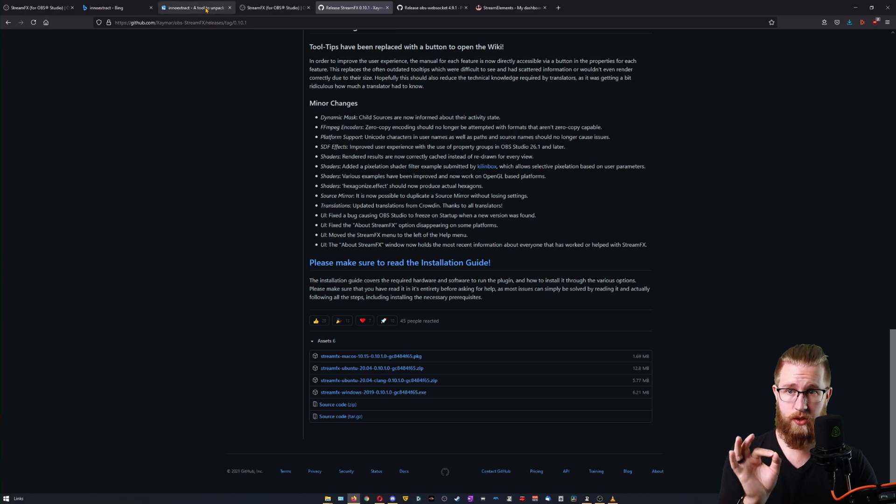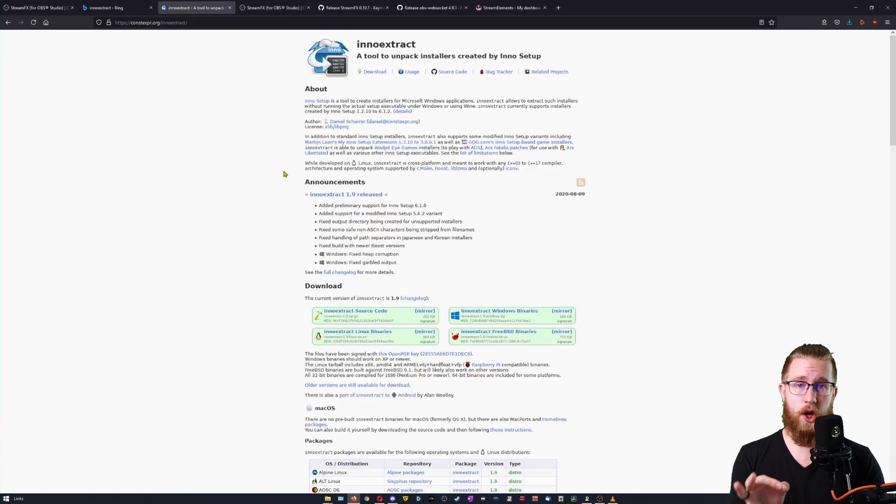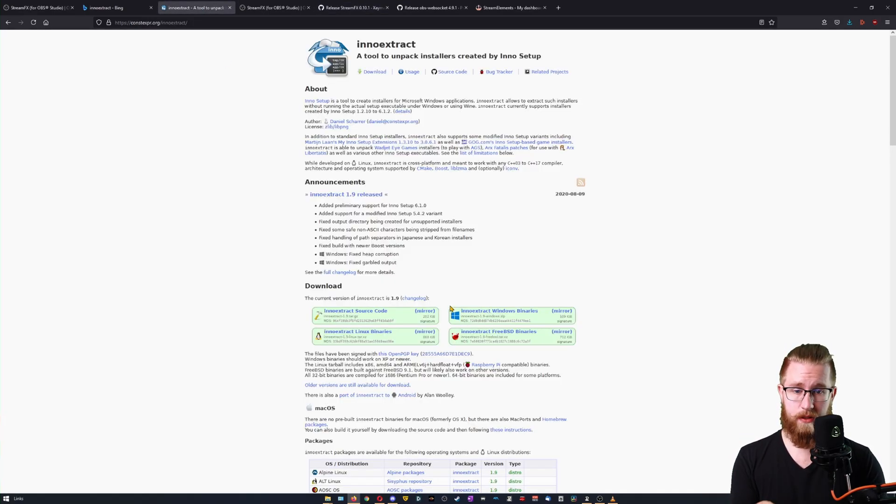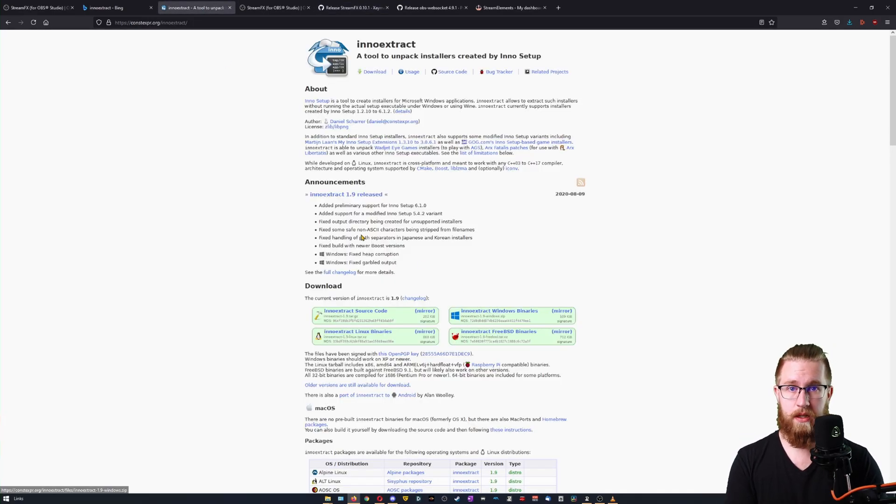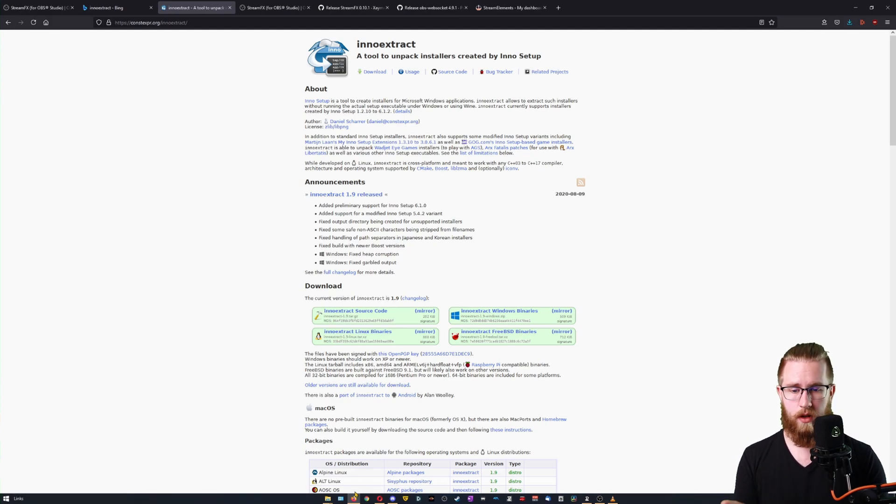Then you're going to need a tool called InnoExtract. Get the Windows binaries for this. So now we can start the process to do the install.